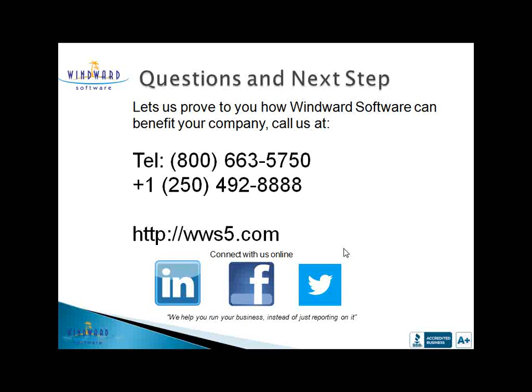I trust that that sheds some light on some of the questions around technician scheduling in Windward System 5 and really shows you how you can save some time, money and improve your customer service. If you have any further questions or concerns, contact your sales representative. And remember, at Windward Software, we help you run your business instead of just reporting on it.